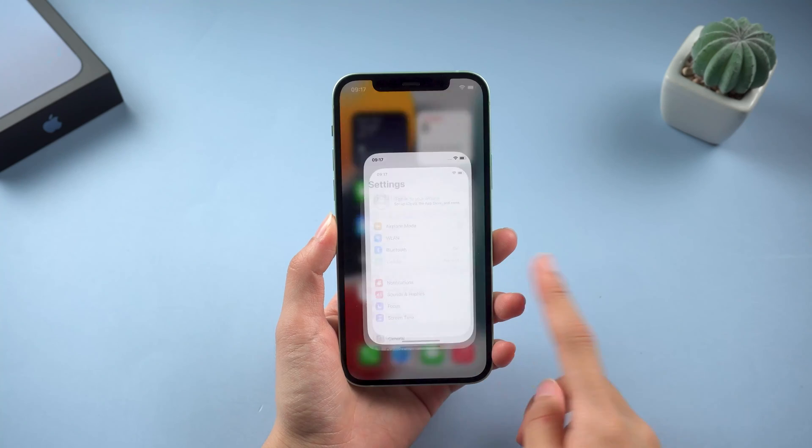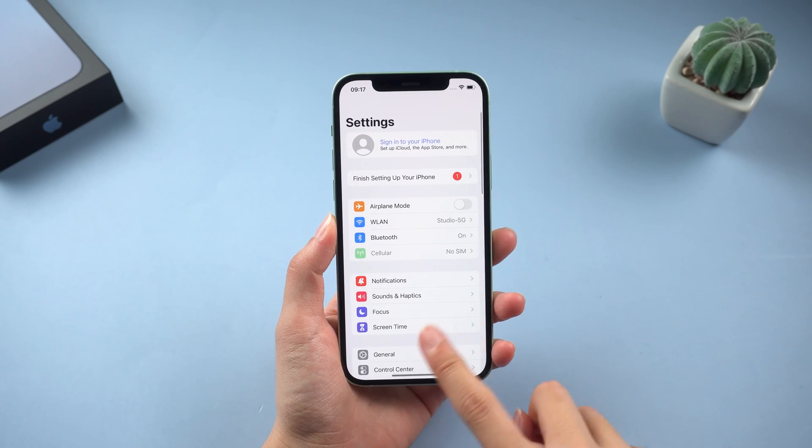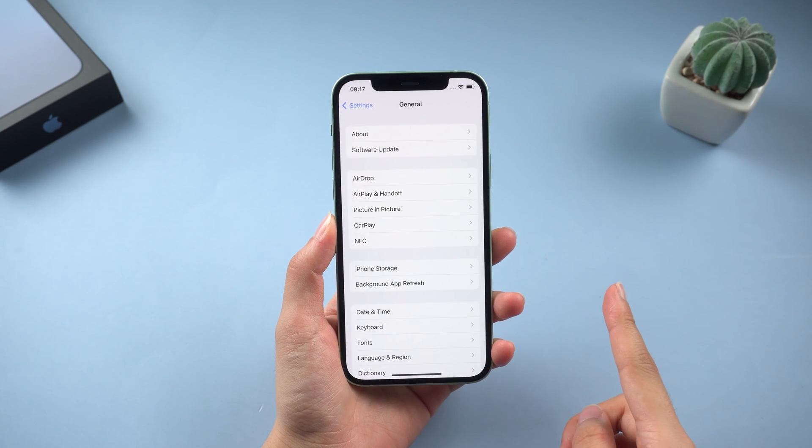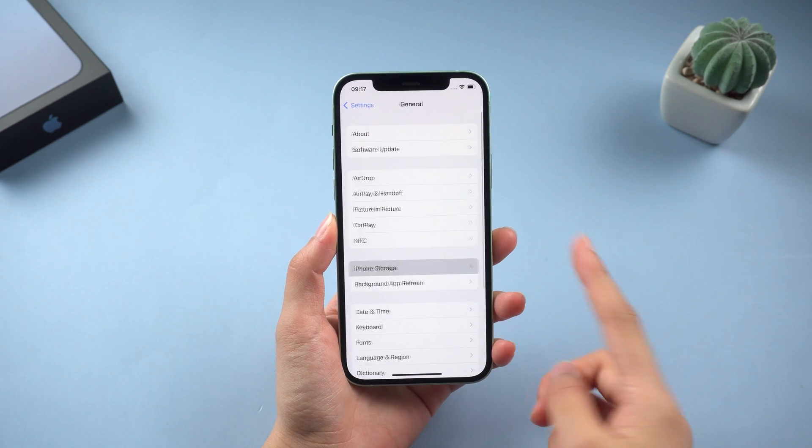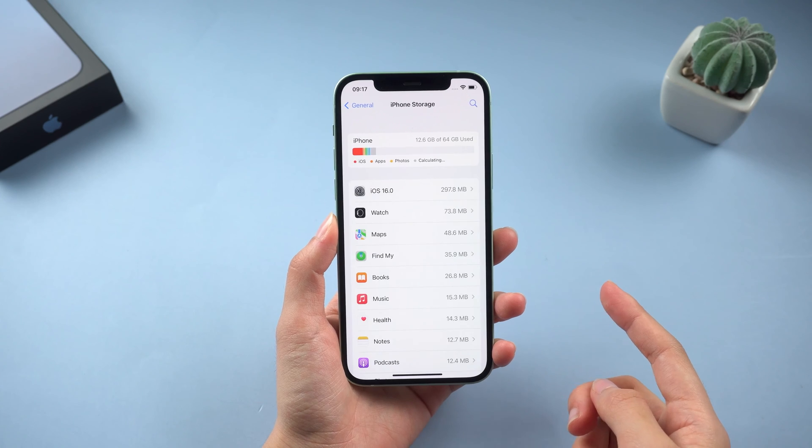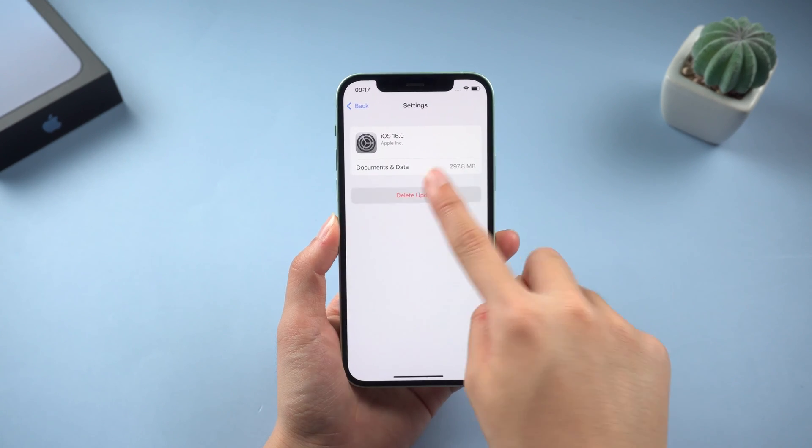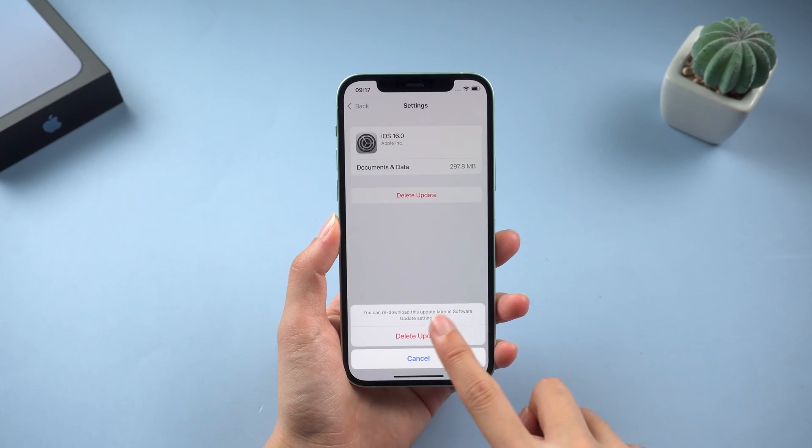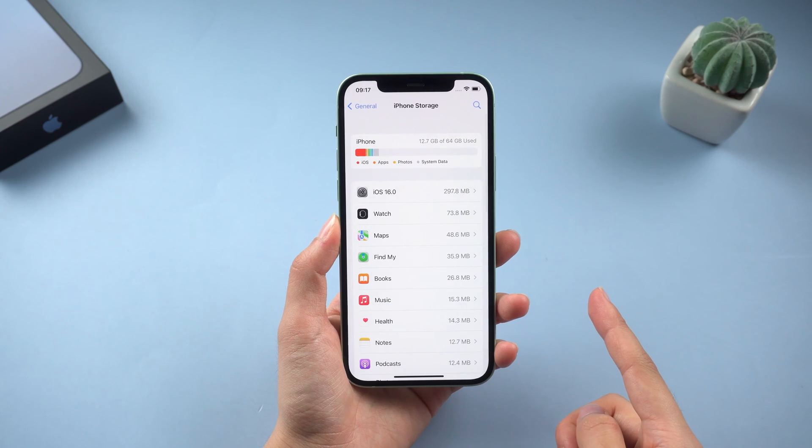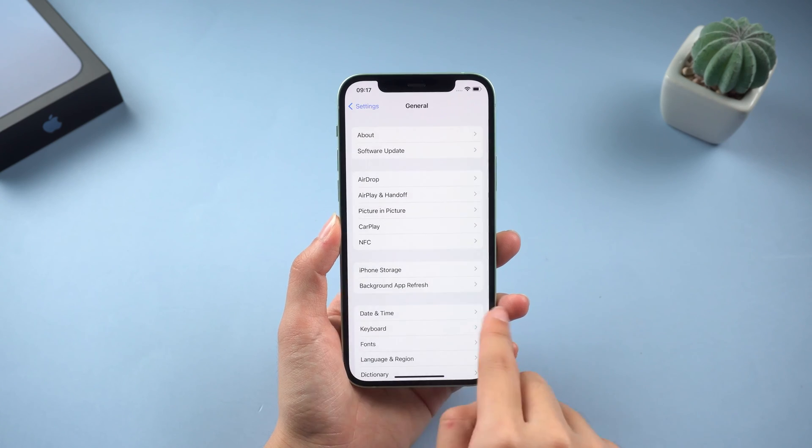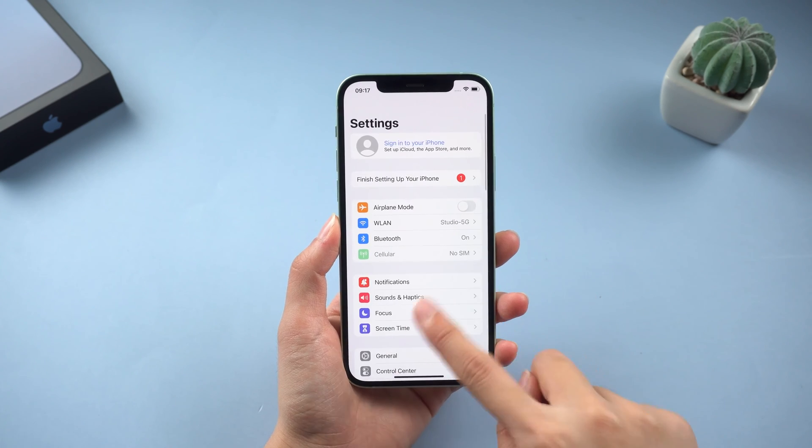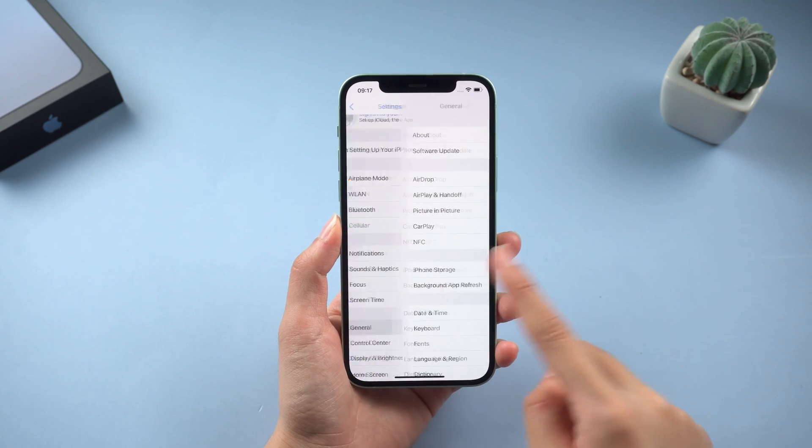Step 2, download update again. After setting up the network, let's go to general iPhone storage. Find the iOS 16 update file and delete it. Then we can go to the check for update page and download the update again on a good network.